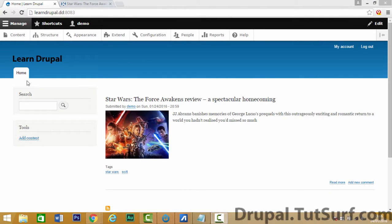So we're on the homepage now and we can see a teaser for the blog post. I'm going to create three more blog posts.